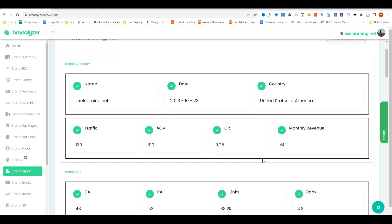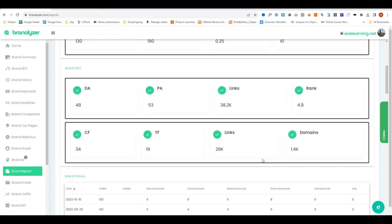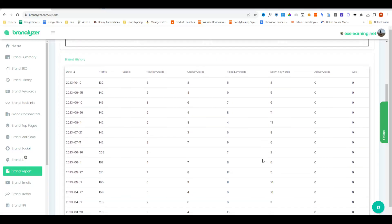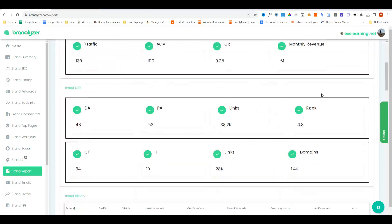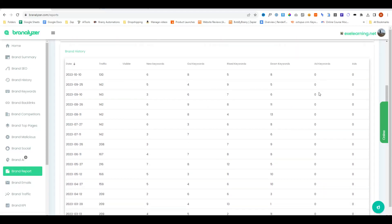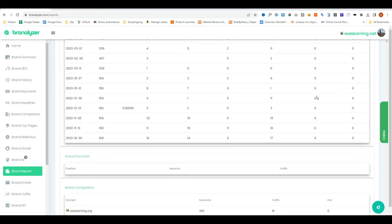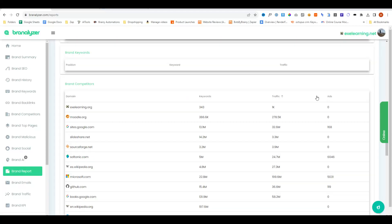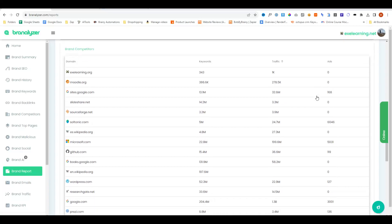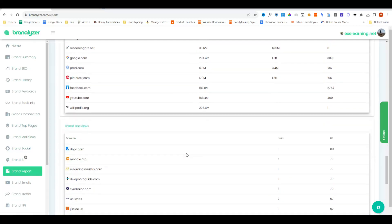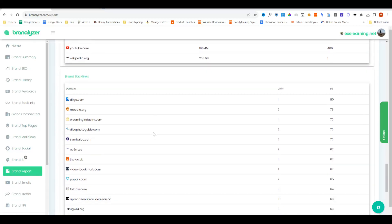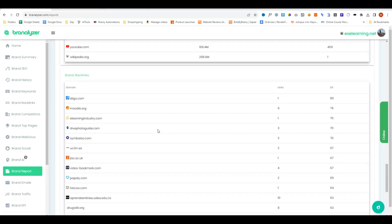The brand report section is where it will showcase all of the information about your brand in one giant overview. If you are in the premium plan, you can actually upload your own logo and then generate a PDF report. So if you're managing clients' accounts, you can very easily generate under their own branding and send it directly to them, which is again, another nice touch. This will literally show all of the other tabs that you can see here in this one single page.